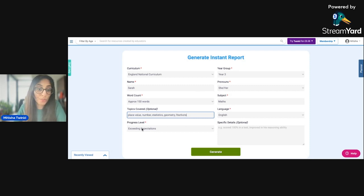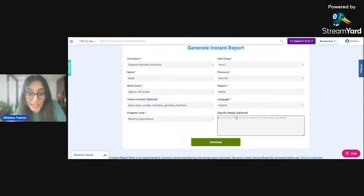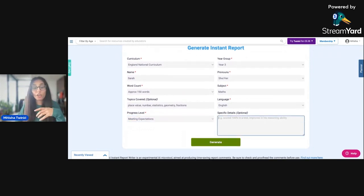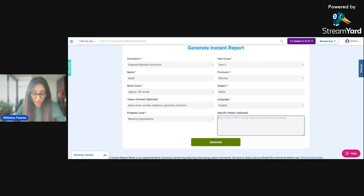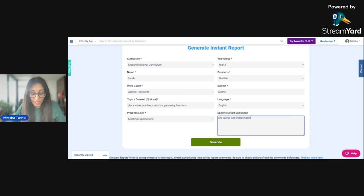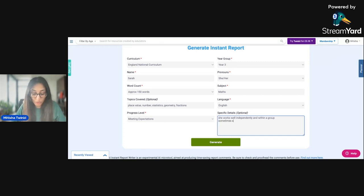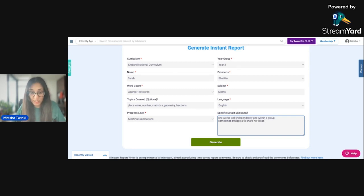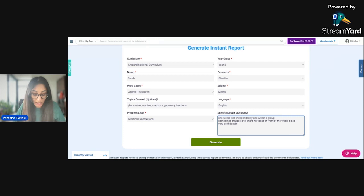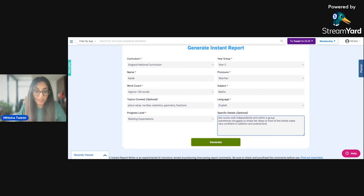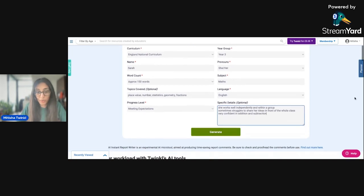So you can put the progress level here. I'm going to put her as meeting expectations and then specific details. That's optional as well, but depends on how accurate you want this to be. Like the more detail you add, the more detail it will come out with. So I'm going to put that she works well independently and within a group. Sometimes struggles to share her ideas in front of the whole class. Very confident in addition and subtraction. And I'm going to leave it as that. So let's see what it comes up with.